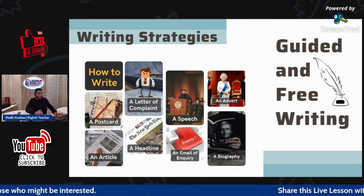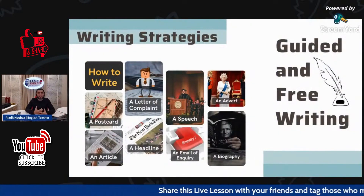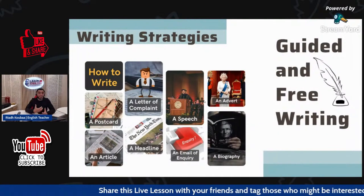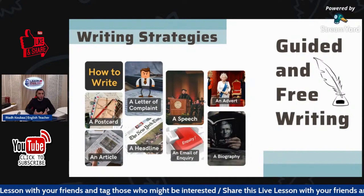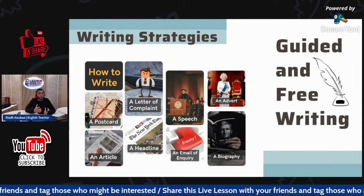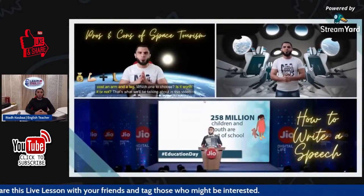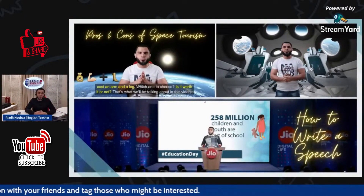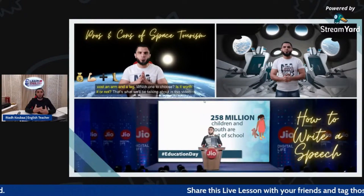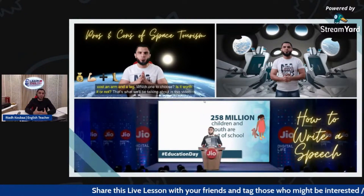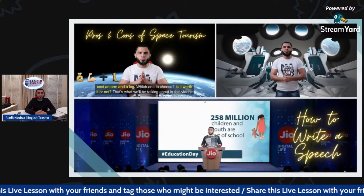Please check out these videos. For example, if you want to learn how to write a postcard, a letter, an advert, a speech — whatever you will be given this year in the exam — you can find videos that can help you write in a good way. The good thing about these videos is that they are all created in a very creative way.